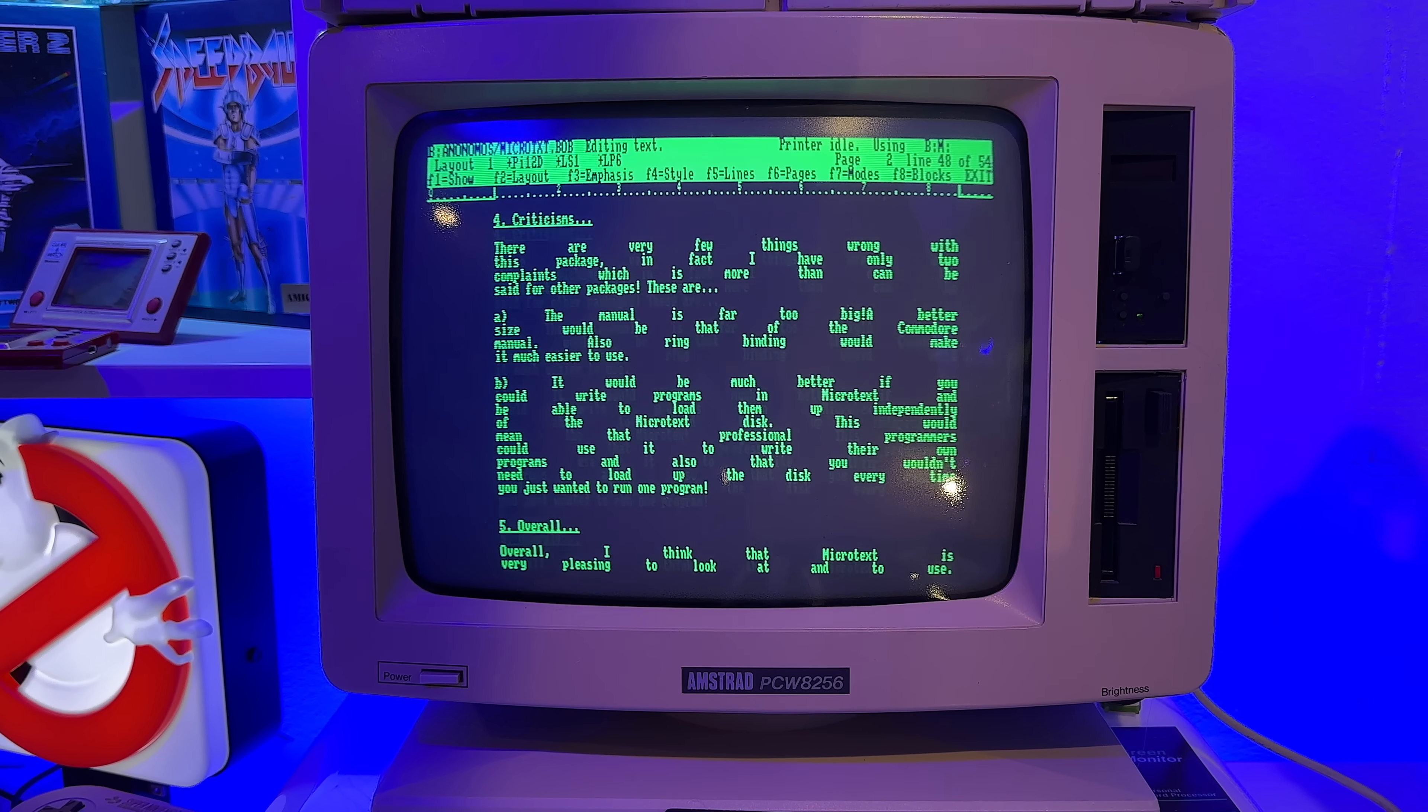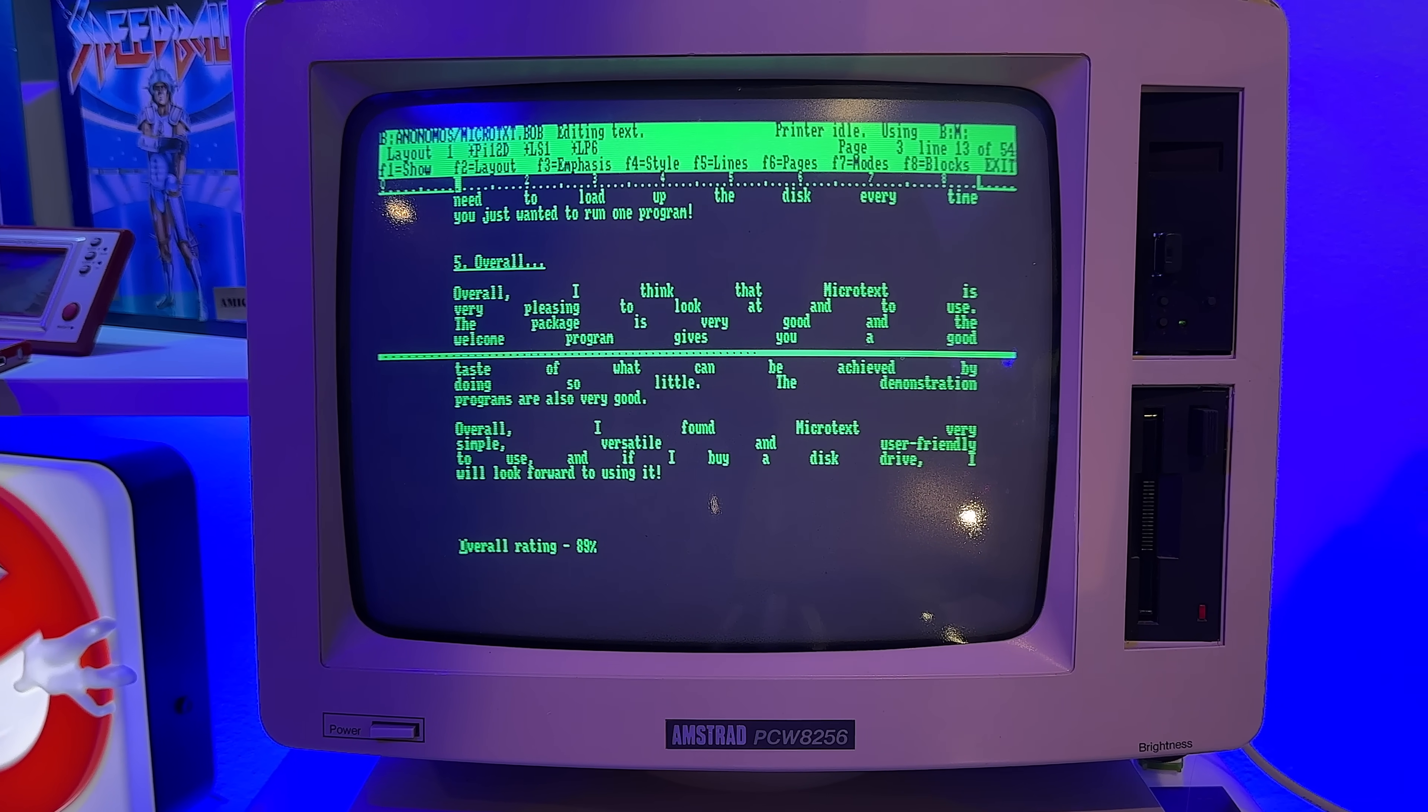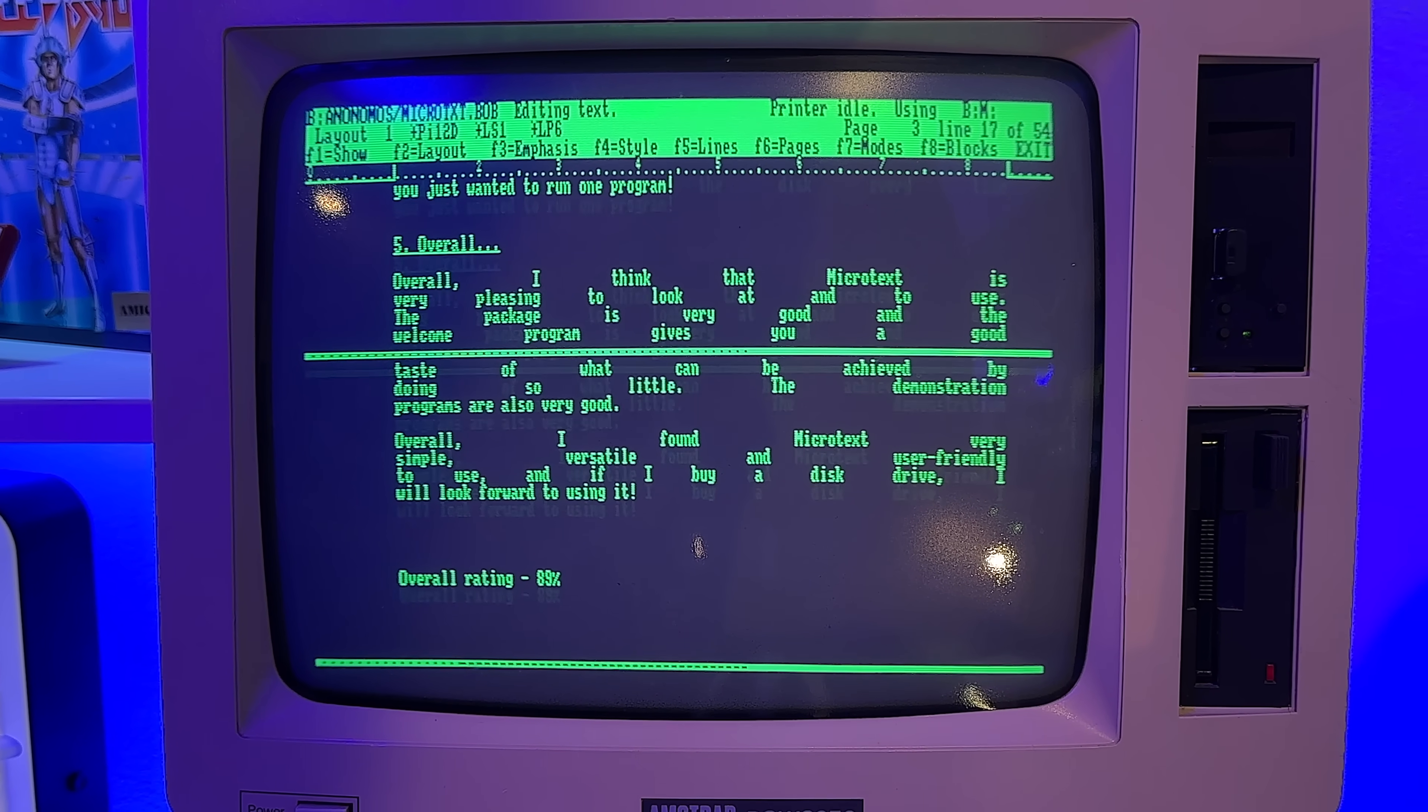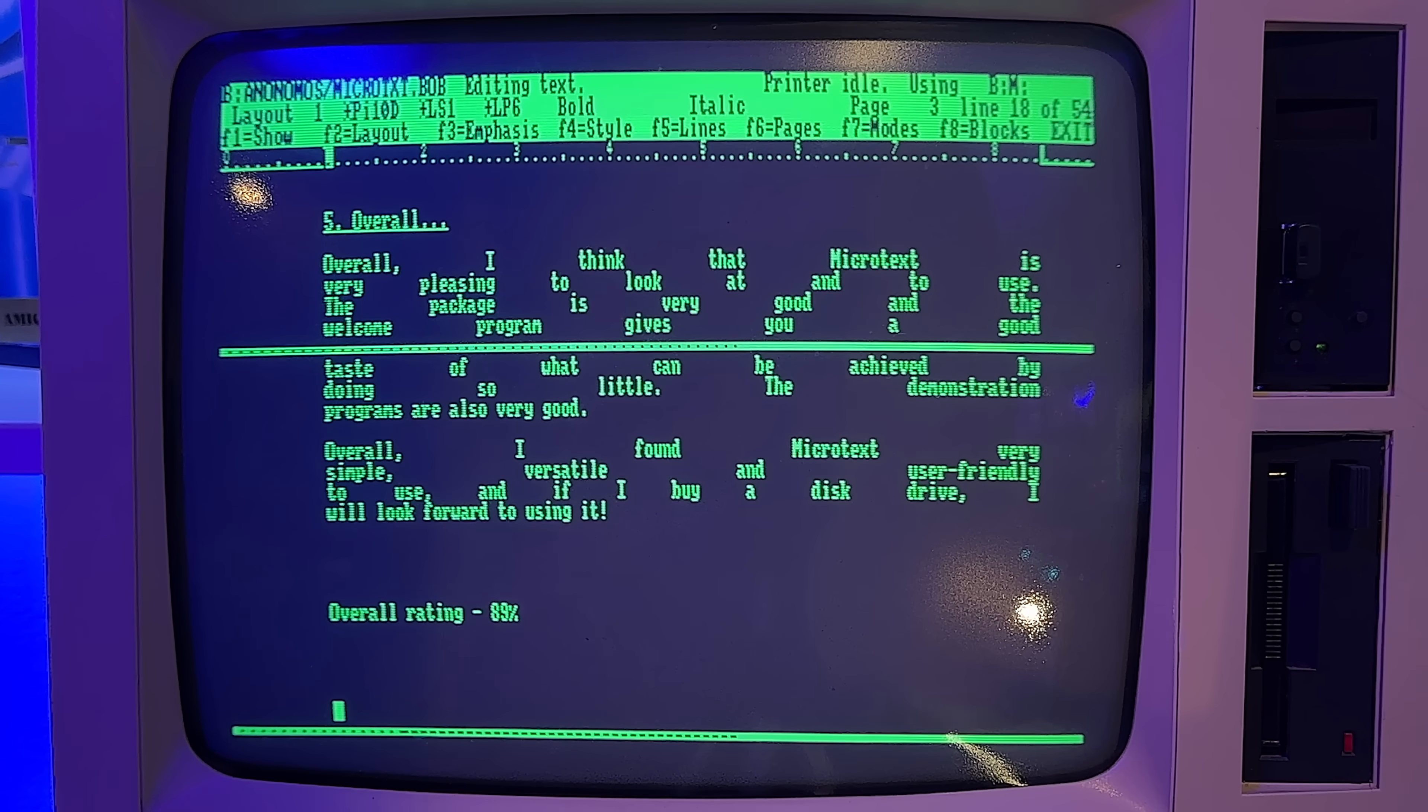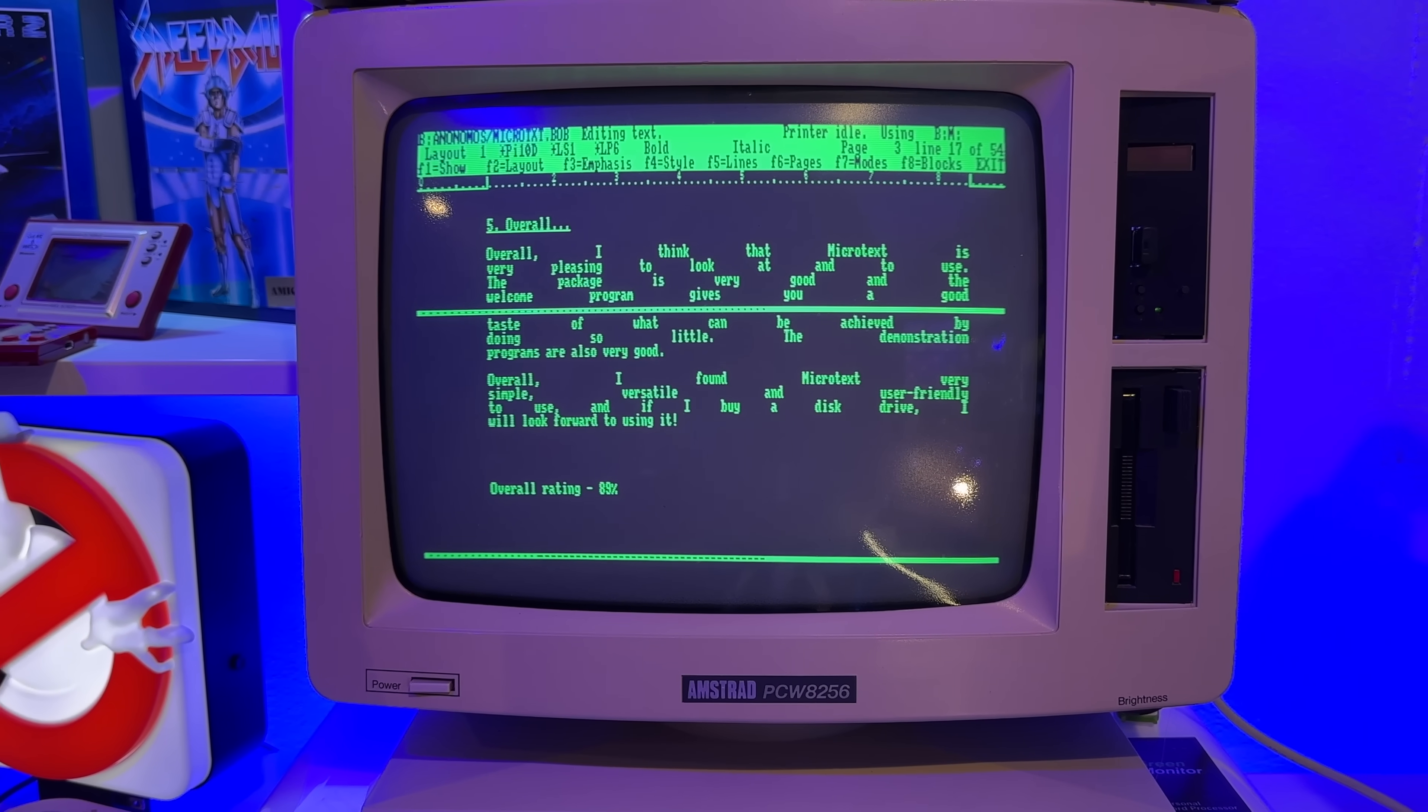Overall, I think that Microtext is very pleasing to look at and to use. The package is very good and the Welcome program gives you a good taste of what can be achieved by doing so little. The demonstration programs are also very good. Overall, I found Microtext very simple, versatile, and user-friendly. And if I buy a disk drive, I will look forward to using it. Overall rating: 89%.